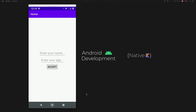In this video I want to cover what the navigation component in Android Studio is and how we can use it to simplify our lives when we create fragments and want to switch between them. I'll also show you how to send data between fragments using this navigation component.